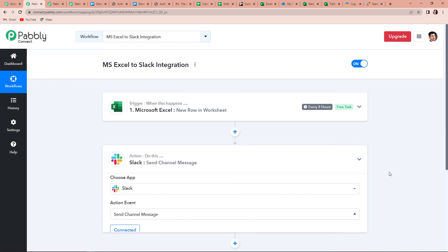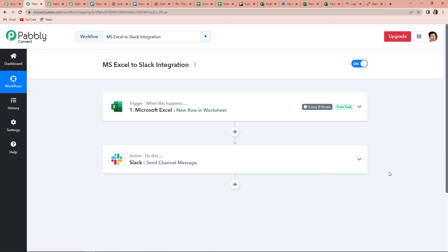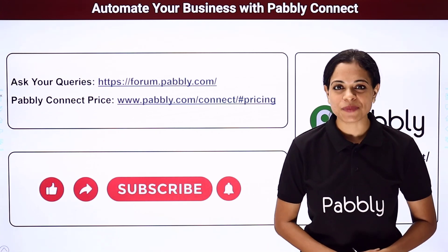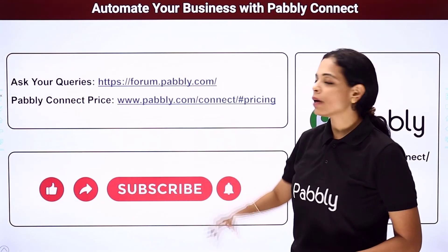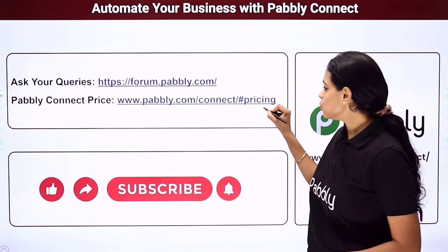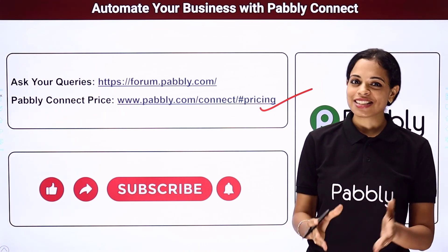Let me take you back to my Pabbly Connect page and quickly recap what we did. It is a very simple two-step integration process. First, our trigger application was Microsoft Excel and the event was New Row in Worksheet. Then our action application was Slack and the event was Send Channel Message. I hope you have no doubts — if you do, you can always refer to this workflow in the description box, and you can clone the same workflow and start processing immediately. If you have any suggestions or integrations you wish to work on, you can always write to us. To watch more such videos, subscribe to our YouTube channel. For queries, write to us at forum.pabbly.com. Do not forget to like, share, and subscribe if you liked this video.